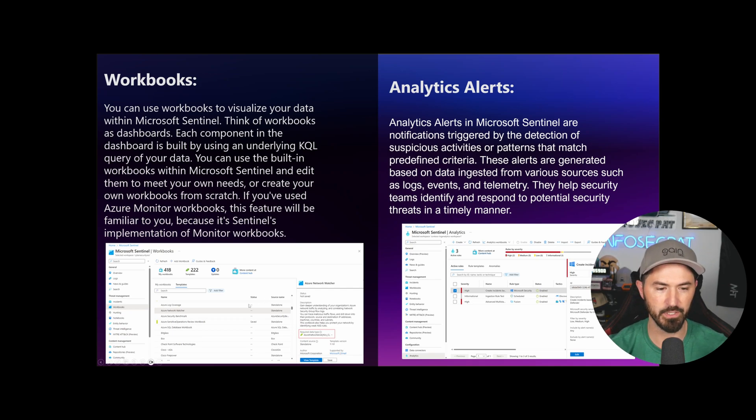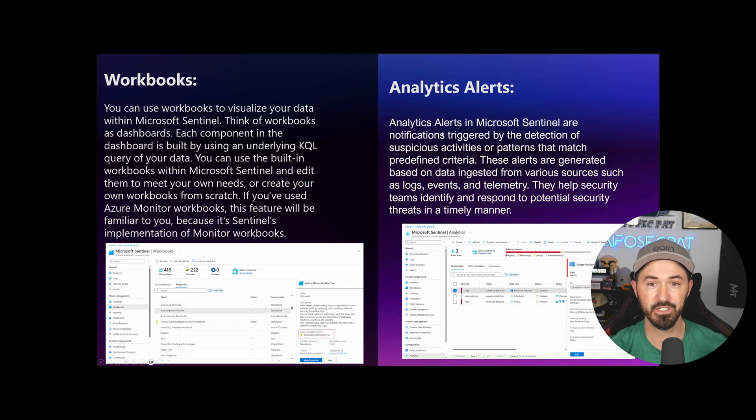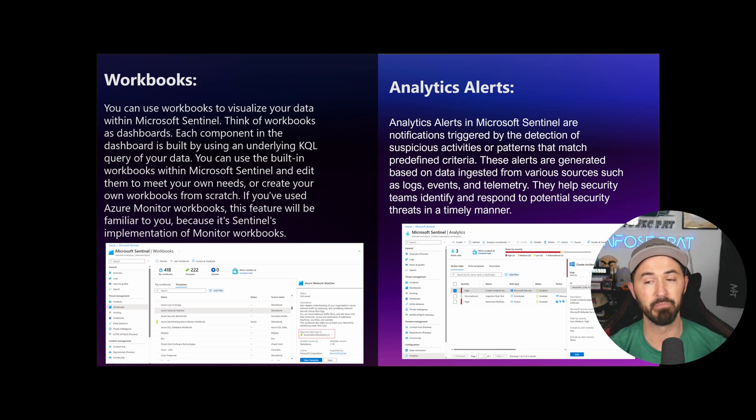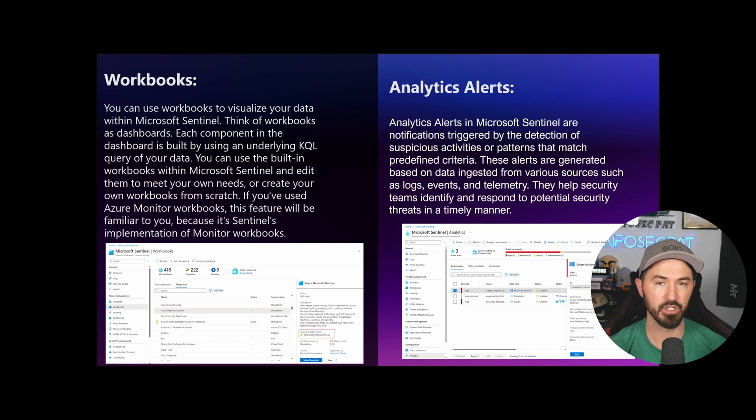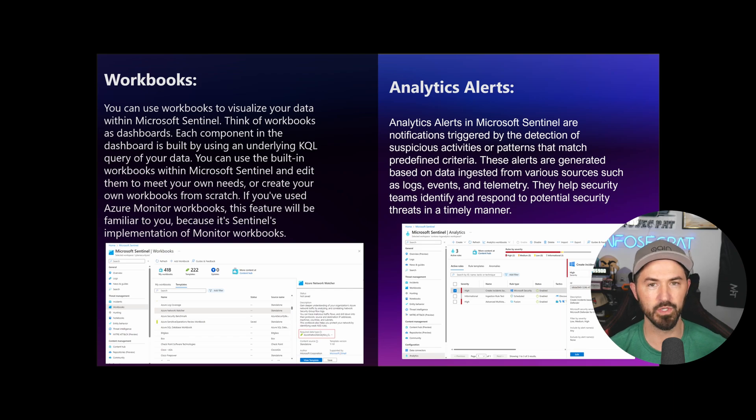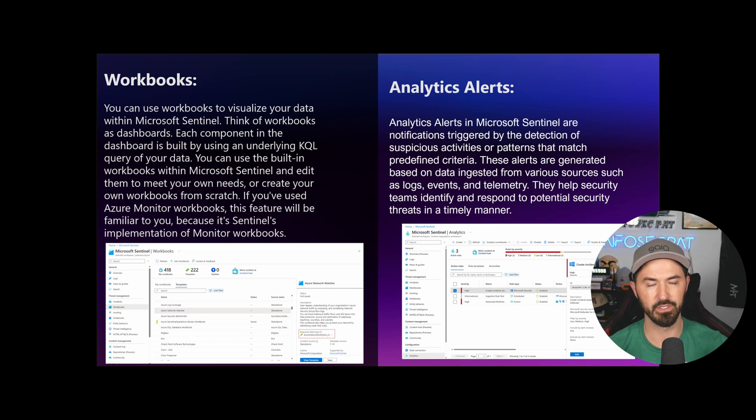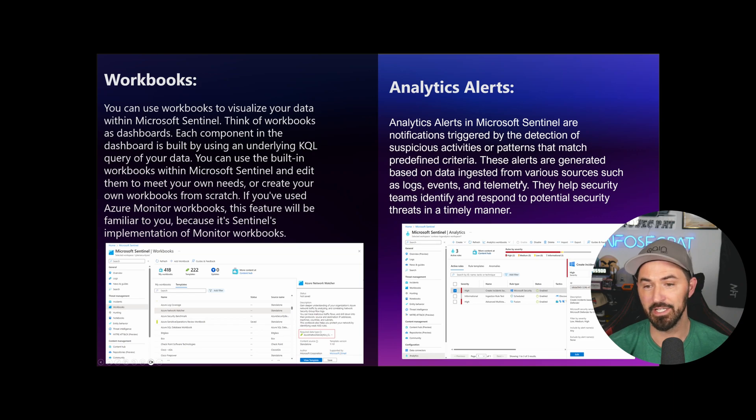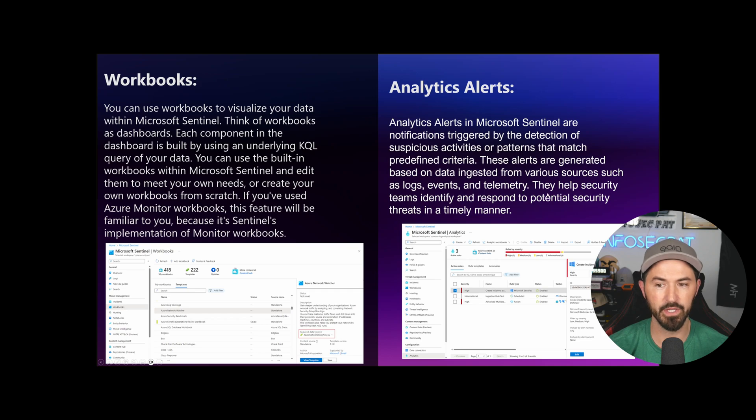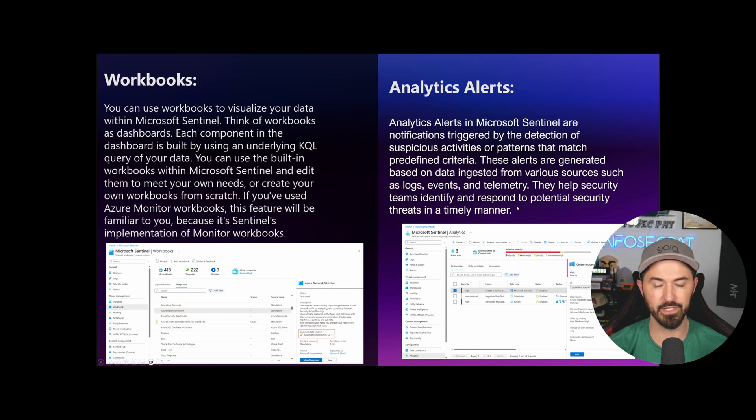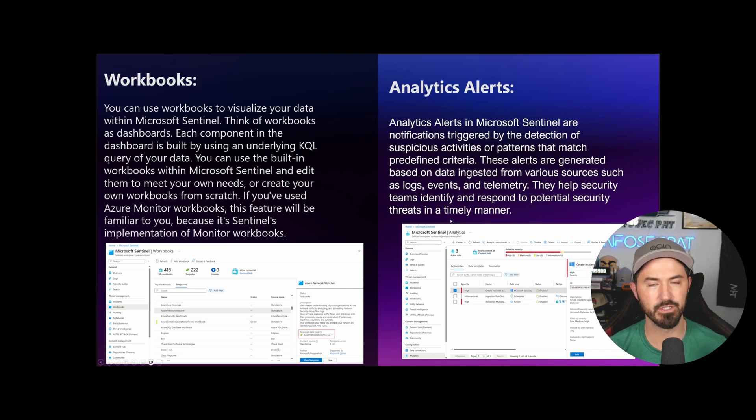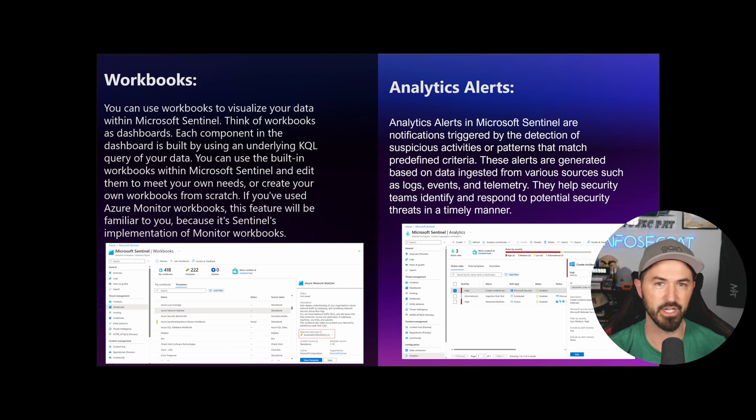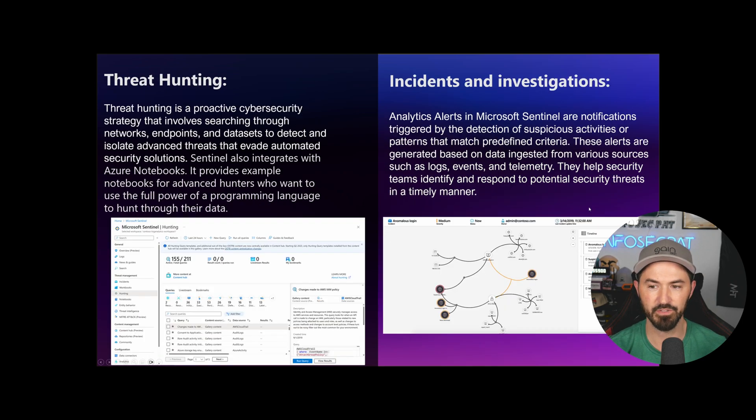Next thing is analytics alerts. In Microsoft Sentinel, you're going to get notifications triggered by the detection of suspicious activity or patterns that match a certain criteria. These alerts are generated based on the data ingested from various sources such as logs, events, and telemetry. They help security teams identify and respond to potential security threats in a timely manner. This is what I use pretty much daily.